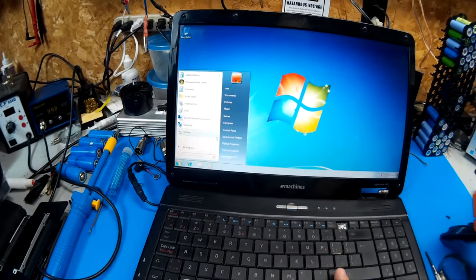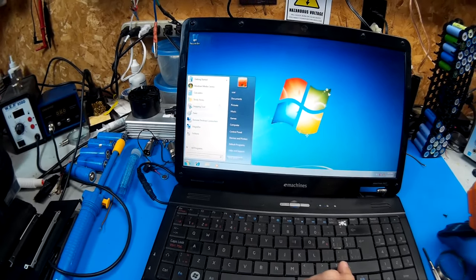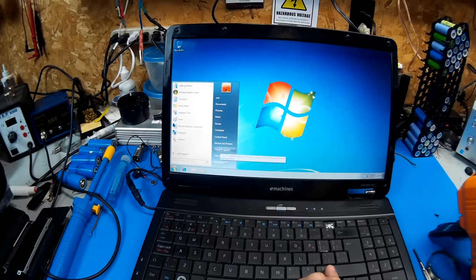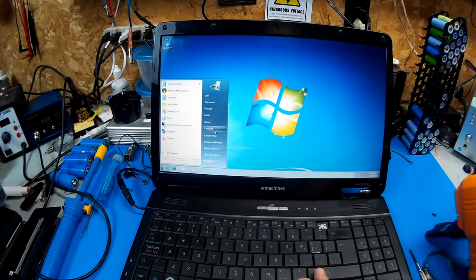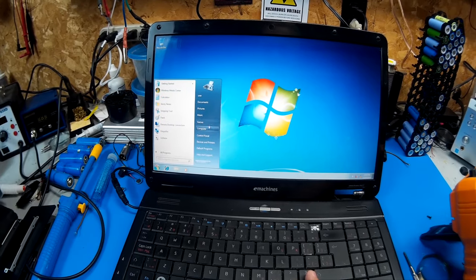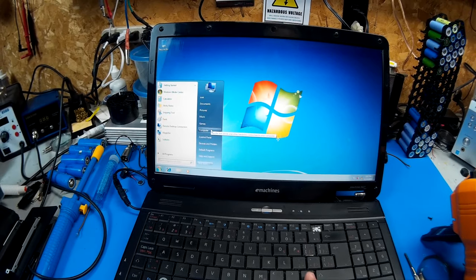I feel sorry for the previous tech that was working on it. He must have been going through hell trying to get this thing to work. There's so many problems with it.